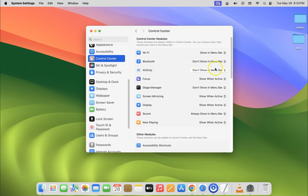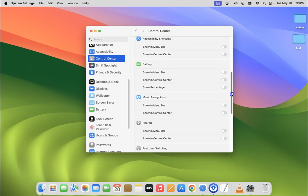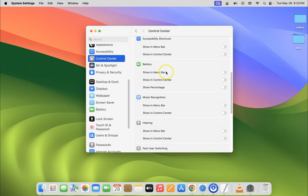And after that you have to come on the right hand side and then scroll down to battery section and in this section you can see here we have show in menu bar option.